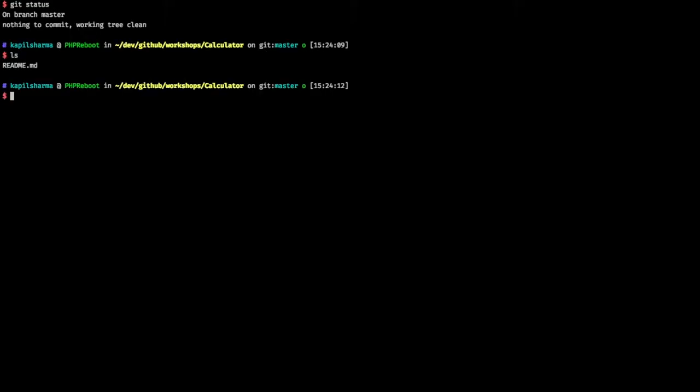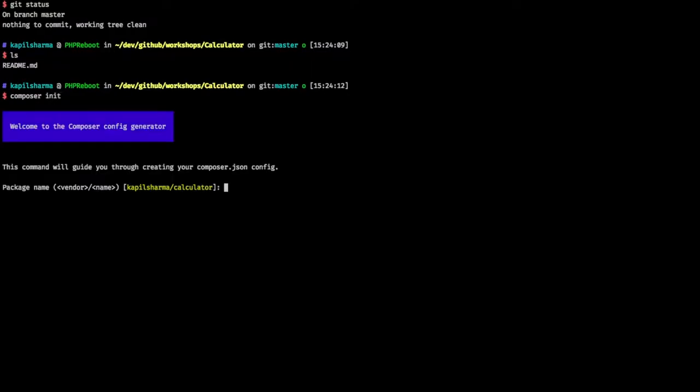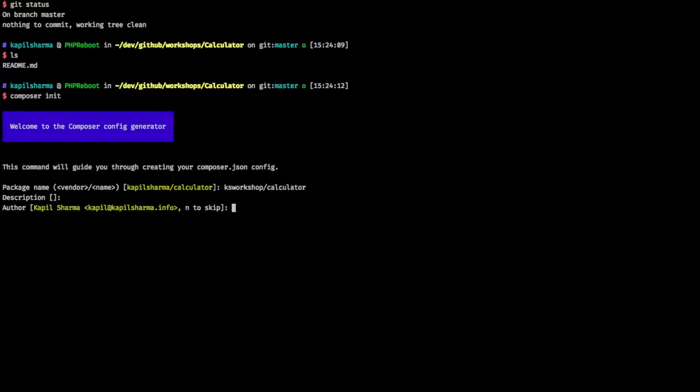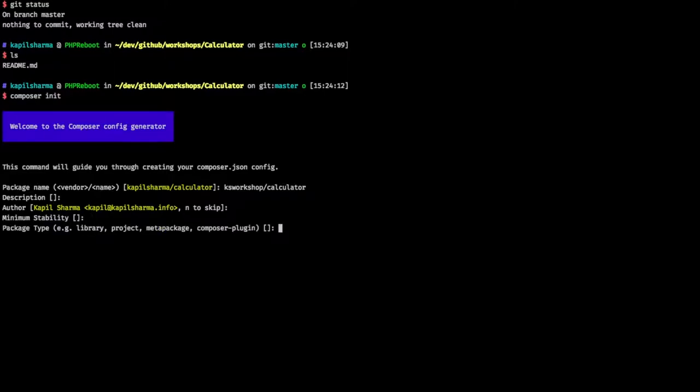So nowadays, composer is a de facto standard of any PHP application. So let's initialize composer. It will ask for some basic information. What should be our package name? So let me say ks-workshop-slash-calculator. Description - I don't want to add description for now. Author - yes, it's me. Minimal accessibility - I want to leave blank. What is this? So we are making an application, so it's a project.